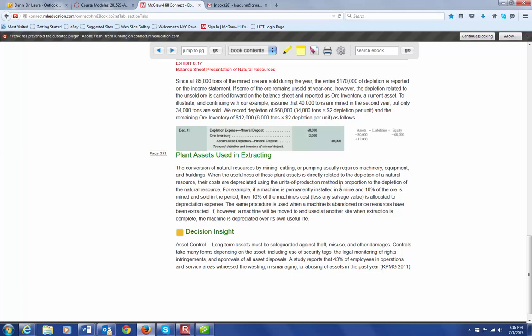So, if the machine is permanently installed in a mine, and 10% of the ore is mined and sold in the period, then we depreciate 10% of the machine's cost in that particular period. So, keep in mind that if we're mining a natural resource, then it may affect how we handle the depreciation on the equipment that's used to convert that natural resource.